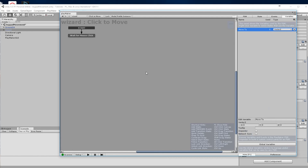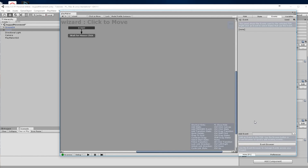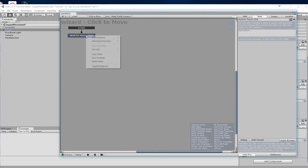We're going to need an event which is going to be 'left click'. We'll add that event. And we're going to add a transition: left click.